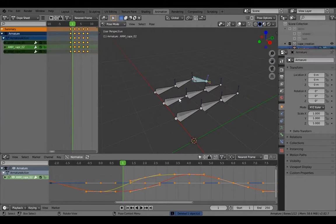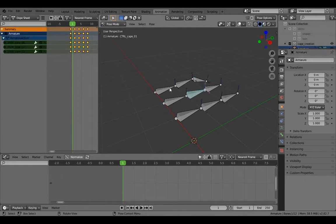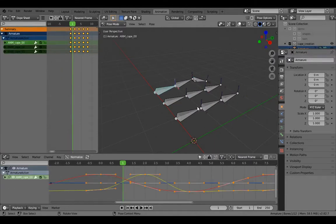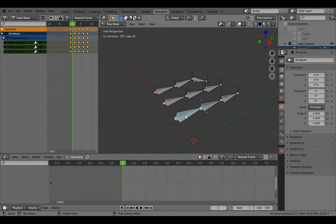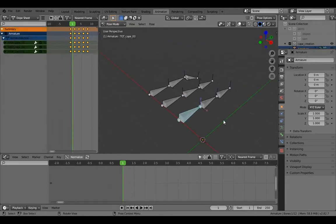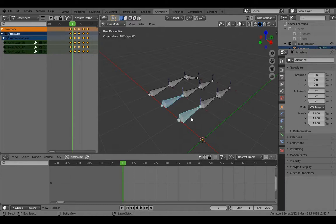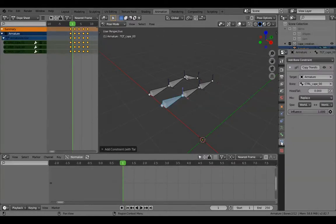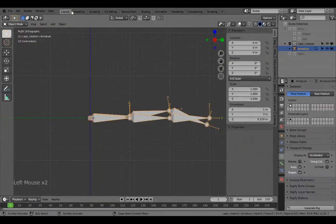We want the control bones to be somewhat the midpoint between the animation bones. The target cape should be somewhere in between the animation bones and the control cape. What that requires is a Copy Transforms from the control. Click the target, Shift-click the control, then Ctrl+Shift+C Copy Transforms.